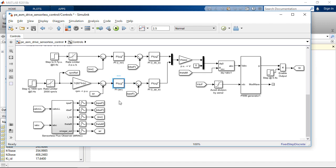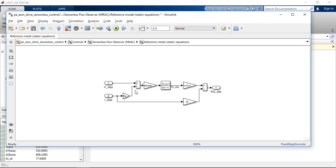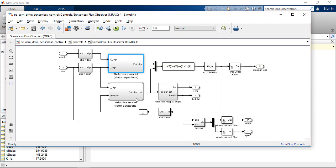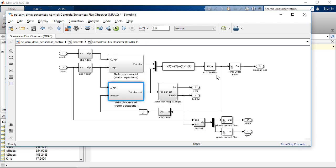Remember that this is a sensorless architecture, so we must estimate the velocity and rotor angle along with the magnetizing current. This is done by employing a model reference adaptive control based flux observer, where the reference model is implemented using the stator equations to compute the D and Q components of the flux. Then we have the adaptive model implemented based on the rotor equations, and we have a PI controller that is used for the adaptation law.